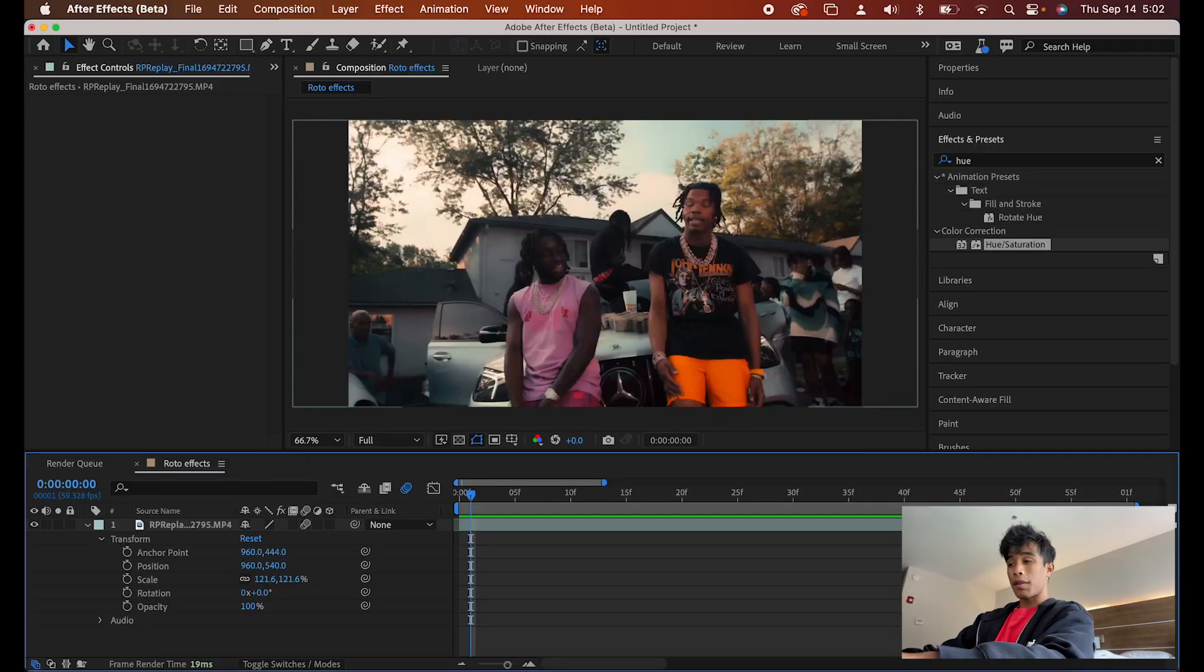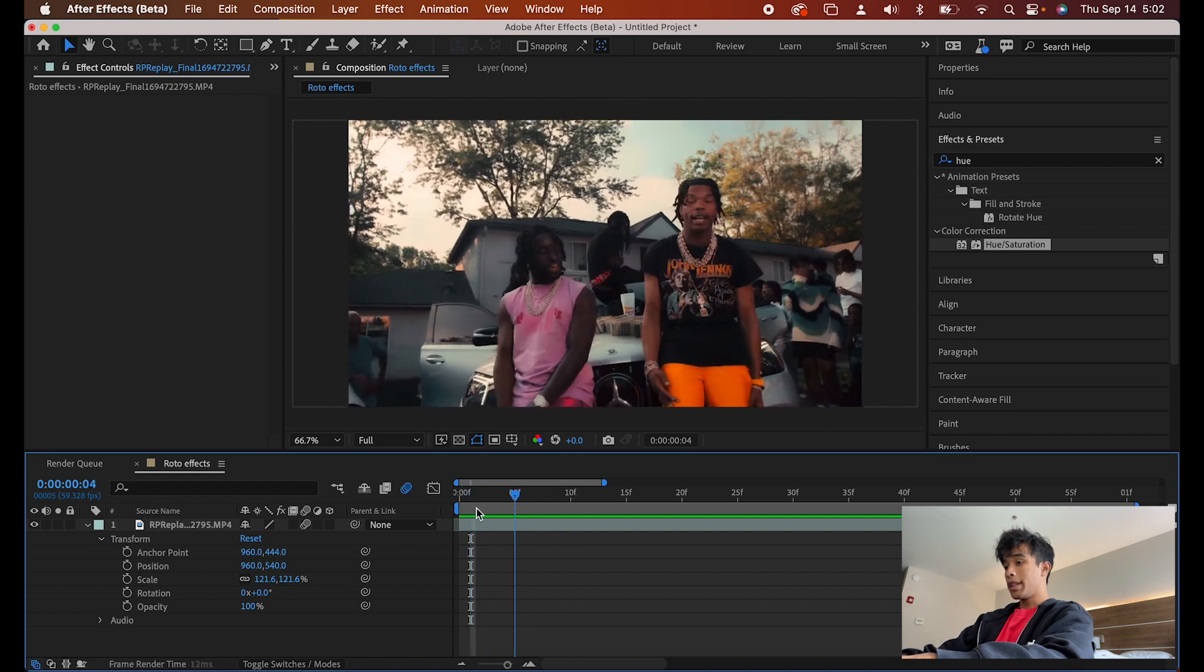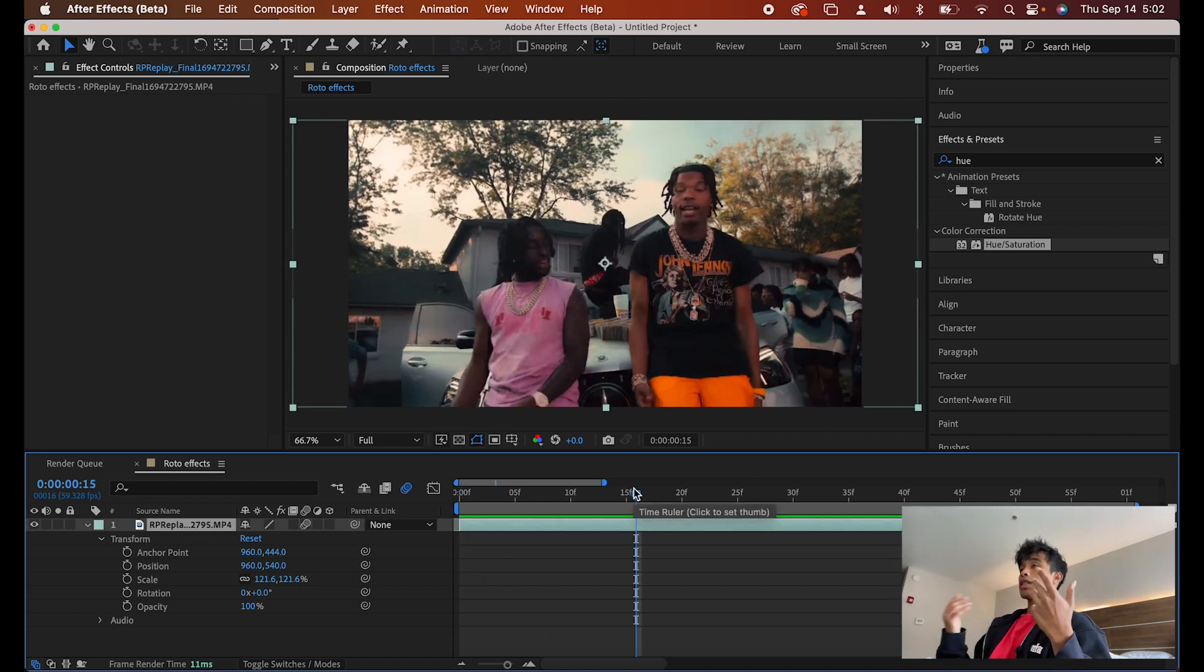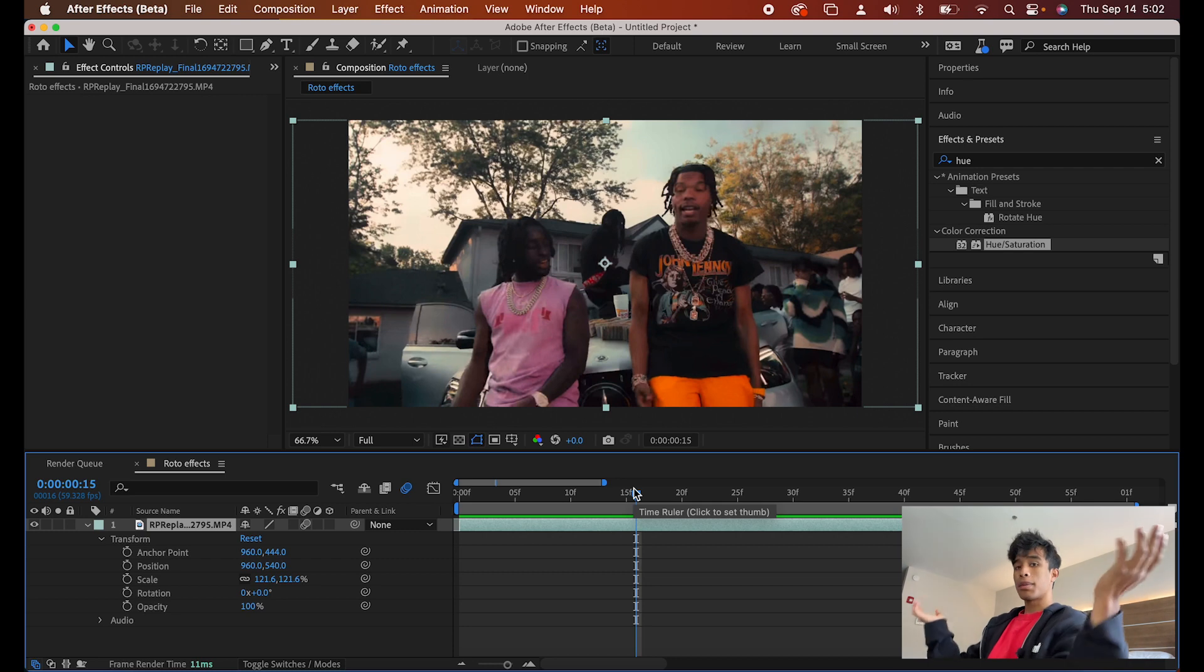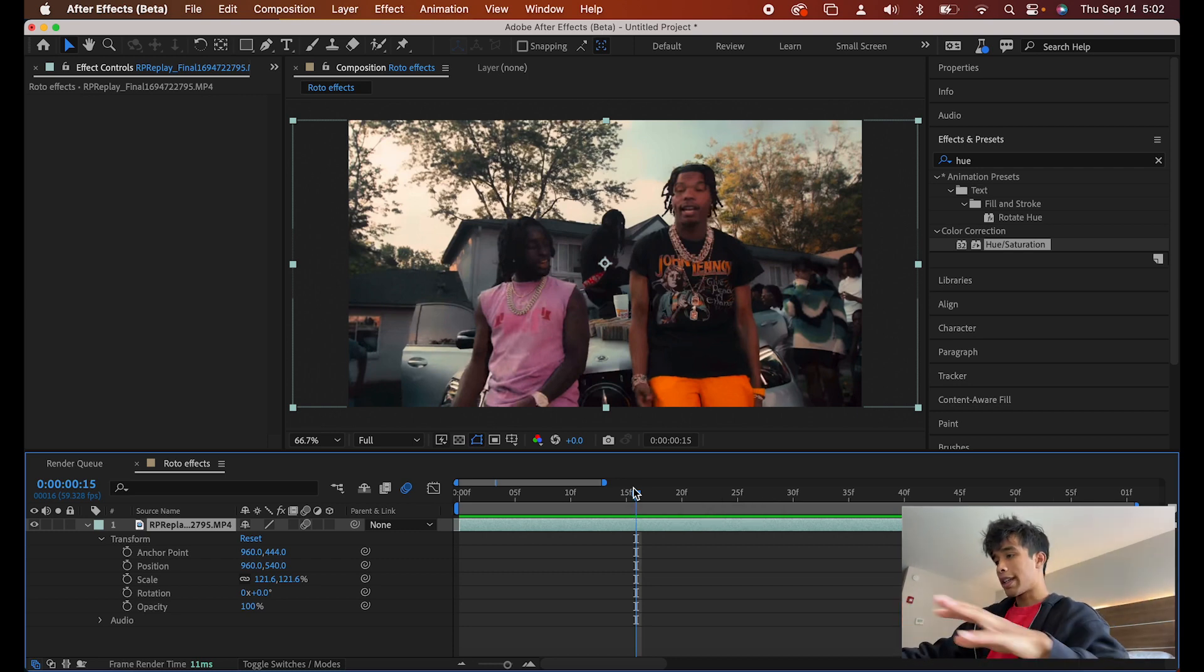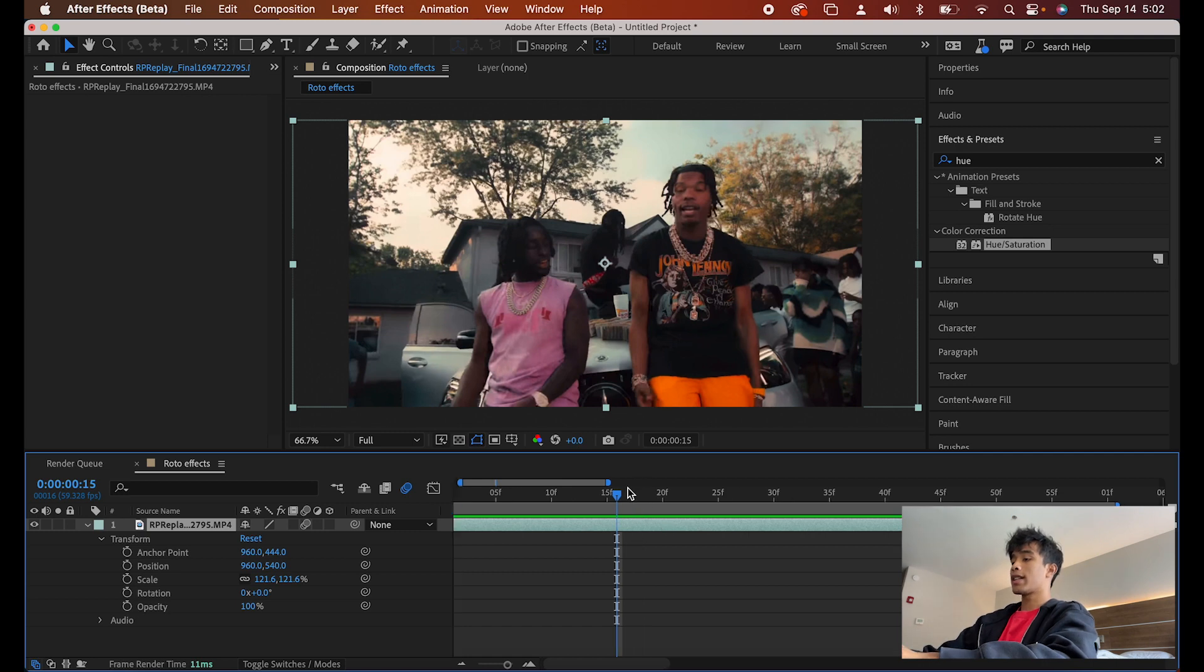All right guys, so now that we're finally inside of After Effects, the first thing that we're going to do is we are going to have your clip loaded up, of course. Probably if your subject is doing something, hand movements, a lot of movement, moving up close to the camera, those usually create the better rotoscope effects. Just a side little note.